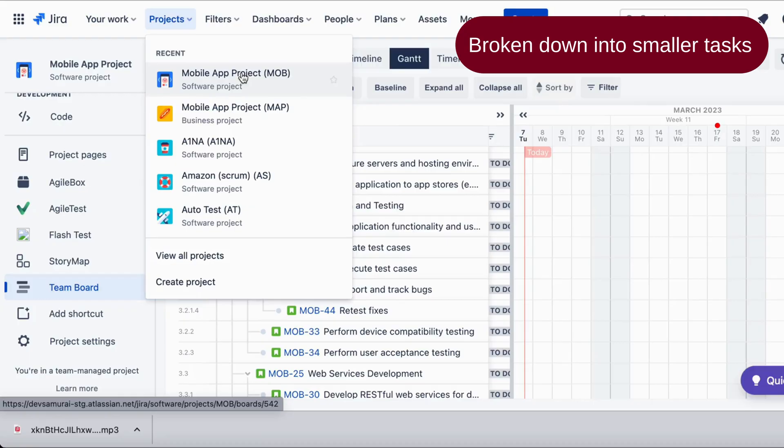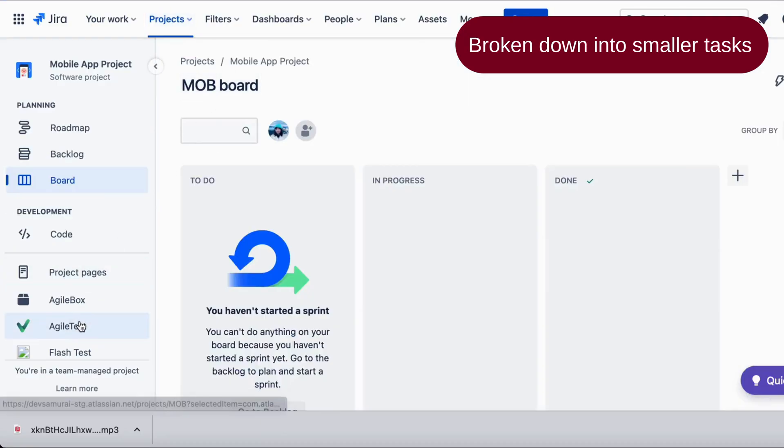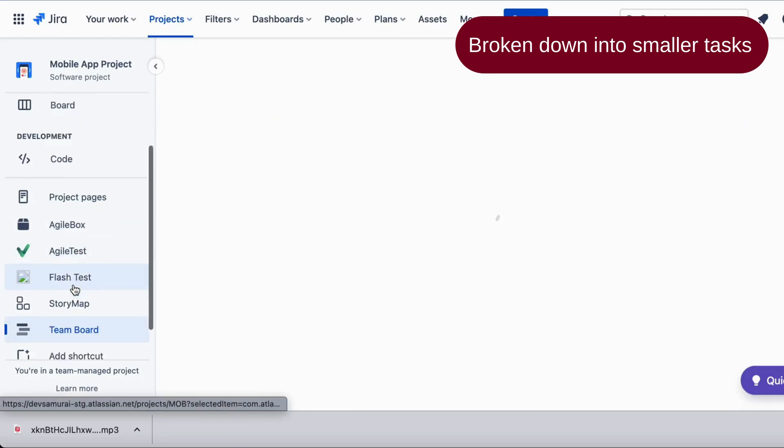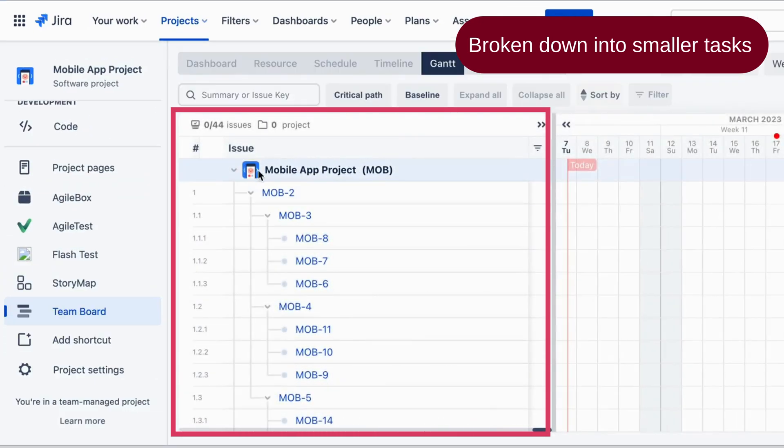Let's take a closer look at one of the examples, this time for a mobile app project. Suppose a company develops mobile apps. The project has been broken down into the following WBS elements.